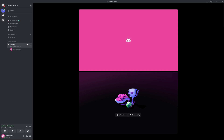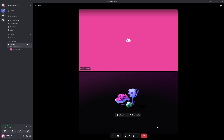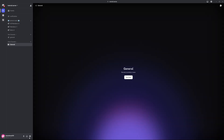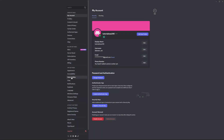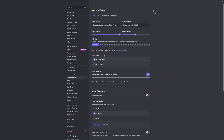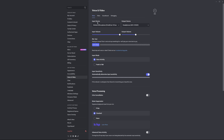First of all, disconnect from the call and go into User Settings, then go into Voice and Video. Make sure you're using the right microphone and the right output. Output is going to be your speakers — what you're hearing with — and input is going to be your microphone.